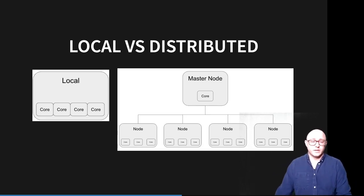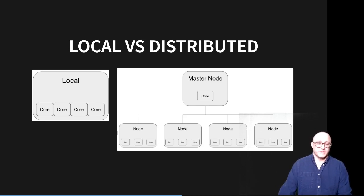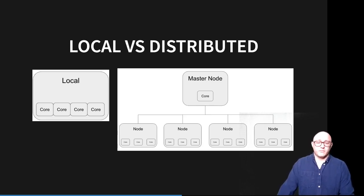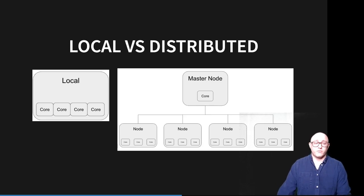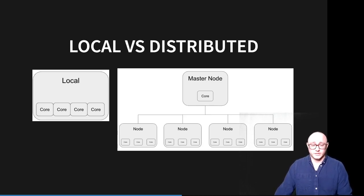Our distributed machines also have the advantage of being extremely easy to scale, just by adding more machines. You can also think about these as being extremely fault-tolerant — if one machine fails, then the network can still go on. You will not lose your data, and you will not lose your calculations.